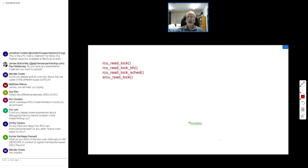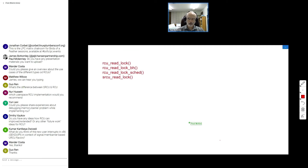Moving on to Nur Hussein's question about which user-space RCU implementation I recommend — it depends, there are actually a lot of them by now. There is the one that Matthew and I maintain — Matthew is the main maintainer — user-space RCU. It's good and sufficient. It could use some help; there are things on my list involving automatic update-side scalability and performance, but it works, has a fair number of projects using it, and is very heavily tested.